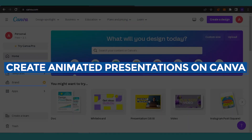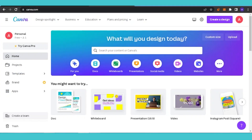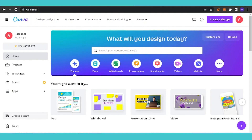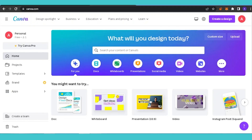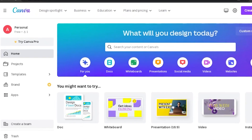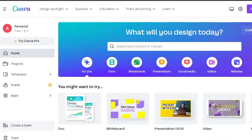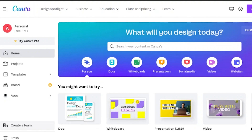How to create animated presentations with Canva. Hello guys, welcome back! In today's video I'm going to show you how we can create animated presentations using Canva. It's very easy and it's going to be a very good hack — a very impressive thing. Your presentation is going to be animated and very interactive, so let's get into the video.